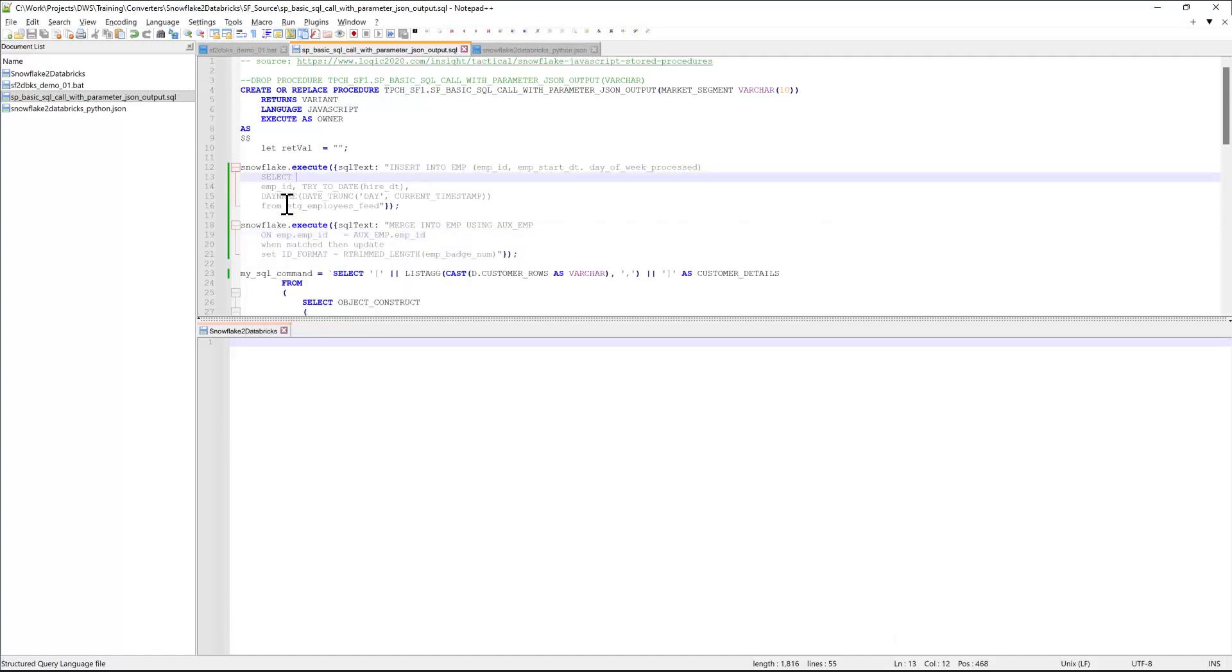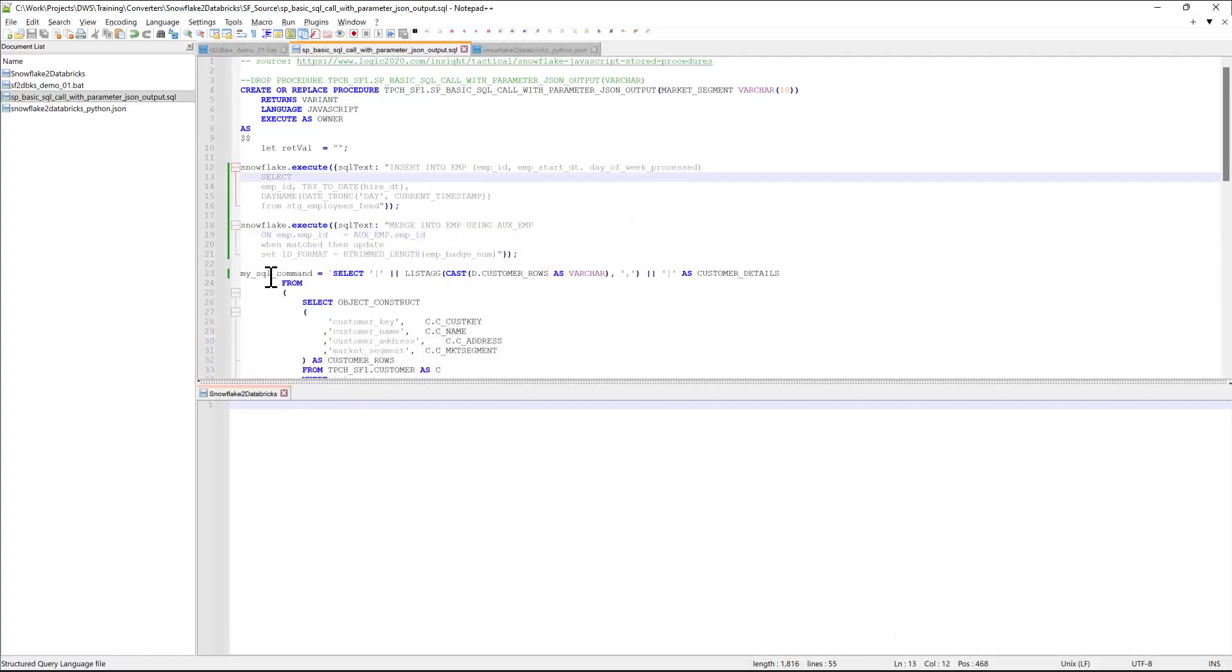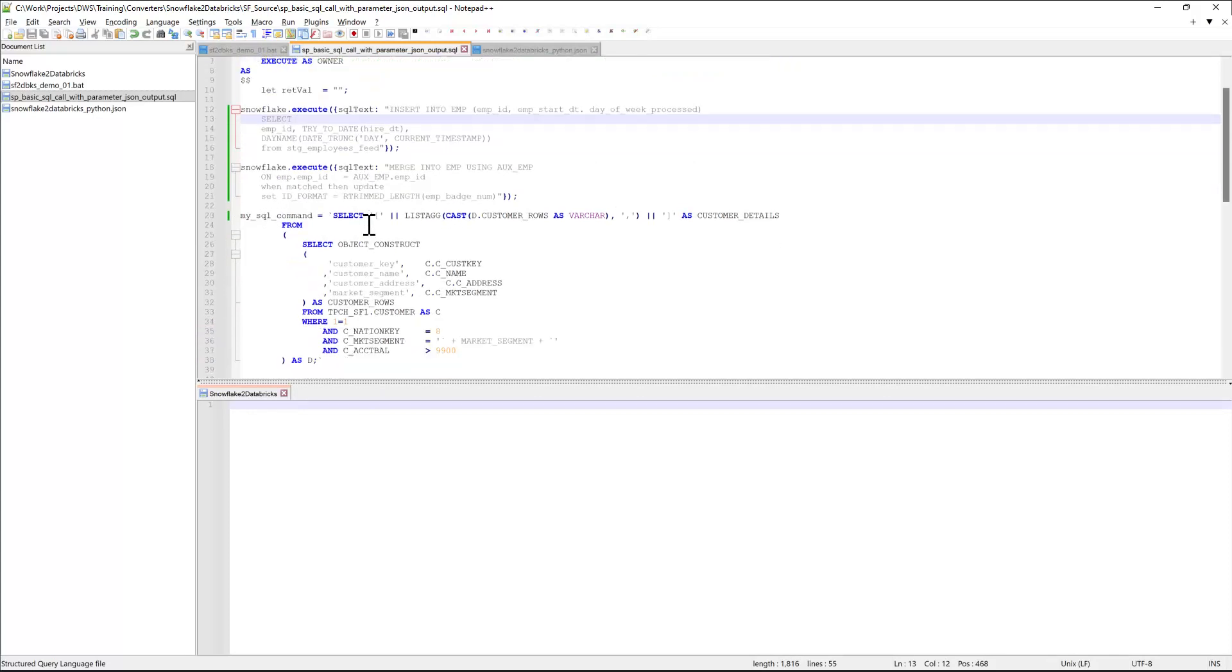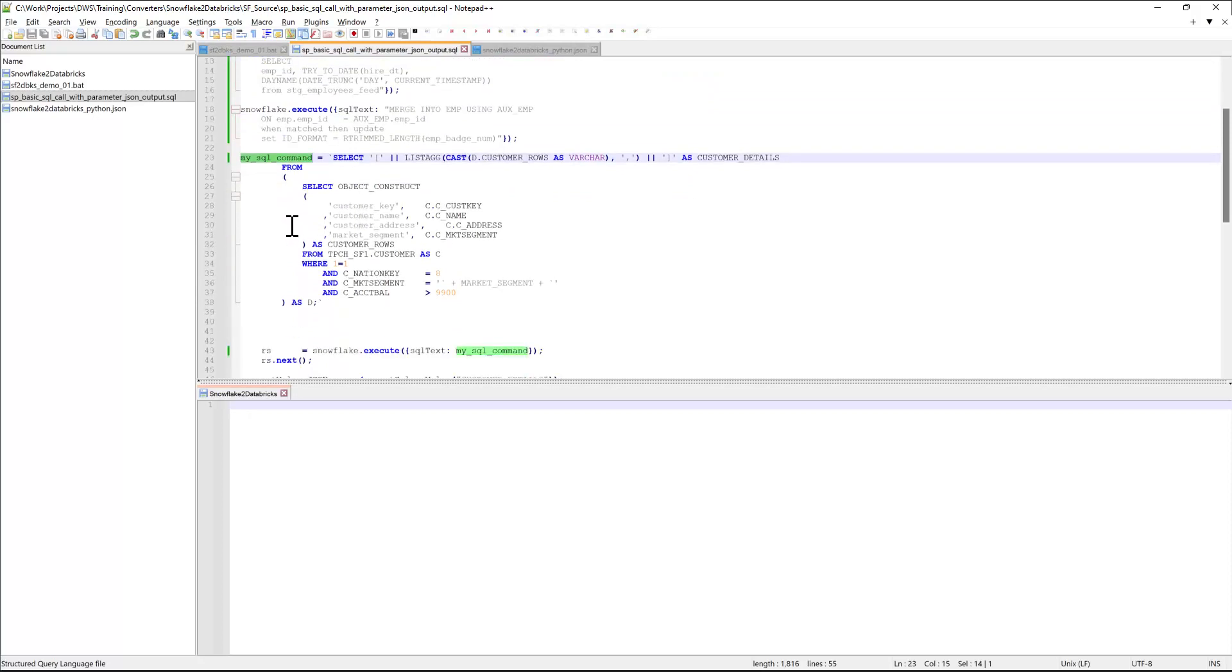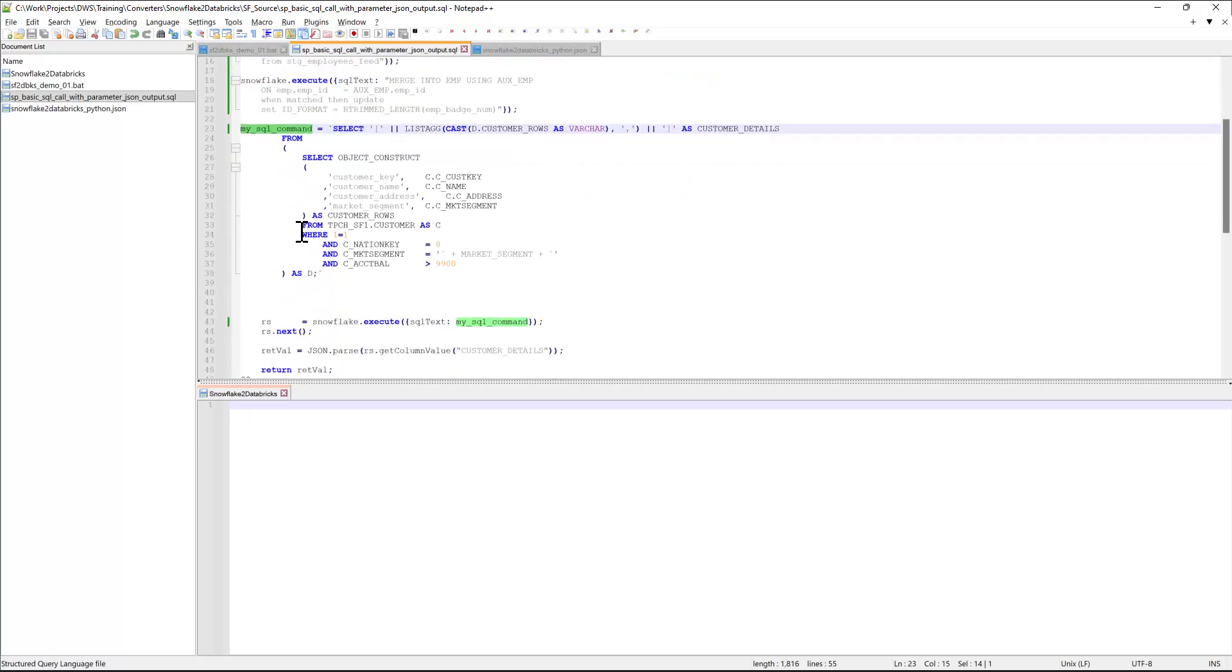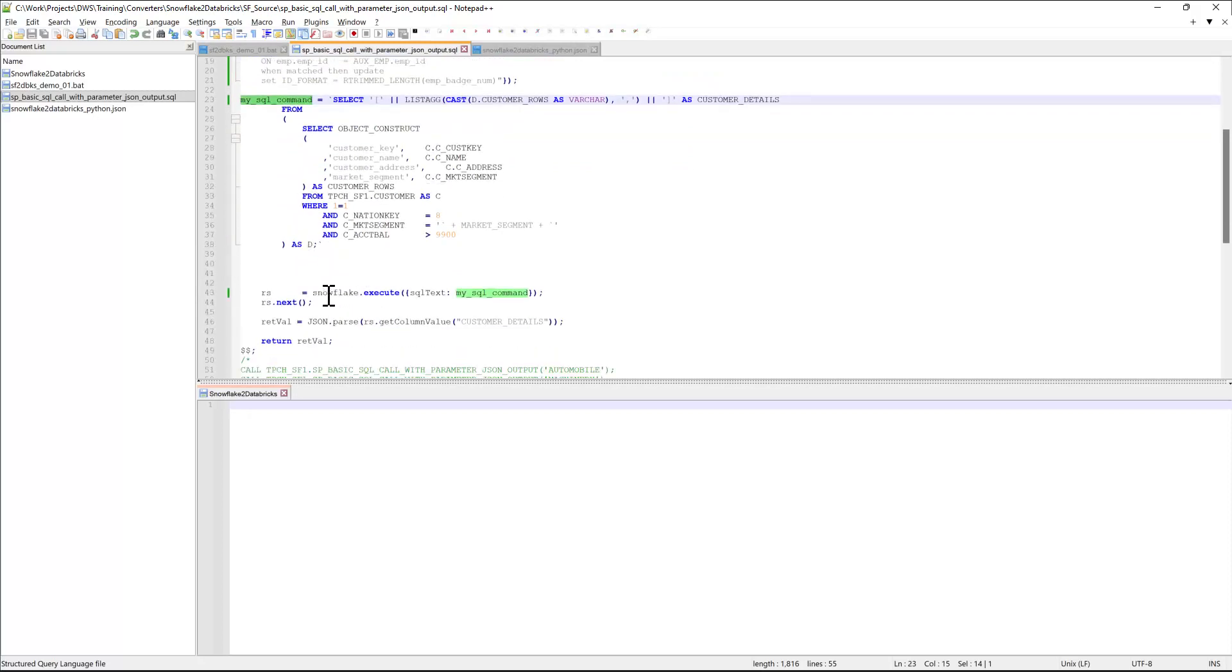This is the code that I will be converting. It's a JavaScript stored procedure. It has a couple of DML statements, and it has a dynamic SQL part as well, with the Snowflake JavaScript API being invoked.